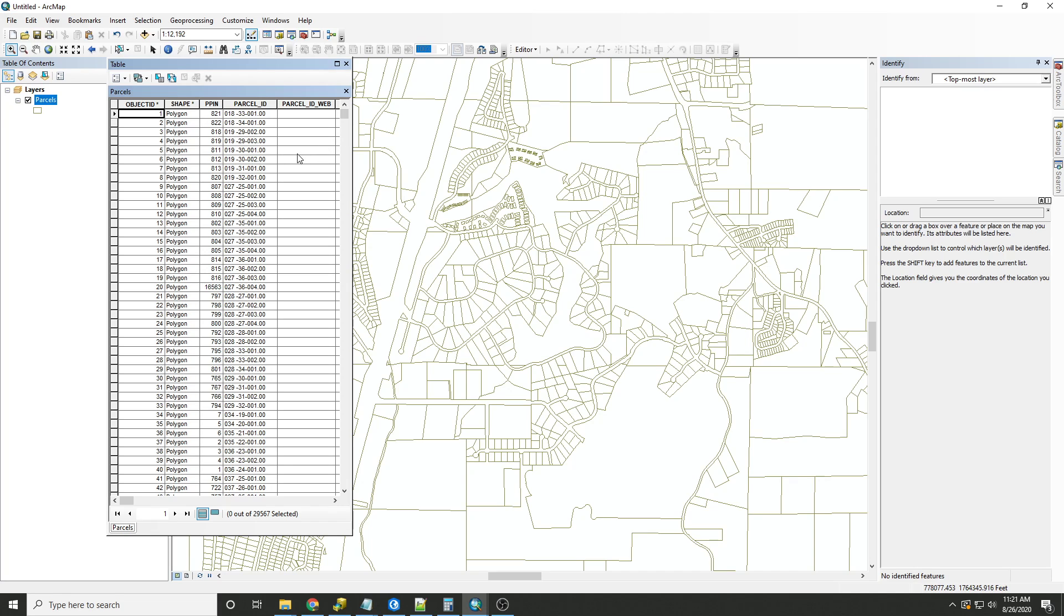What we would like to do is replace the spaces and periods with underscores as a new field called parcel ID web. In order to replace the blank spaces with underscores, we will use Python. And we will also do this to replace the periods with underscores.